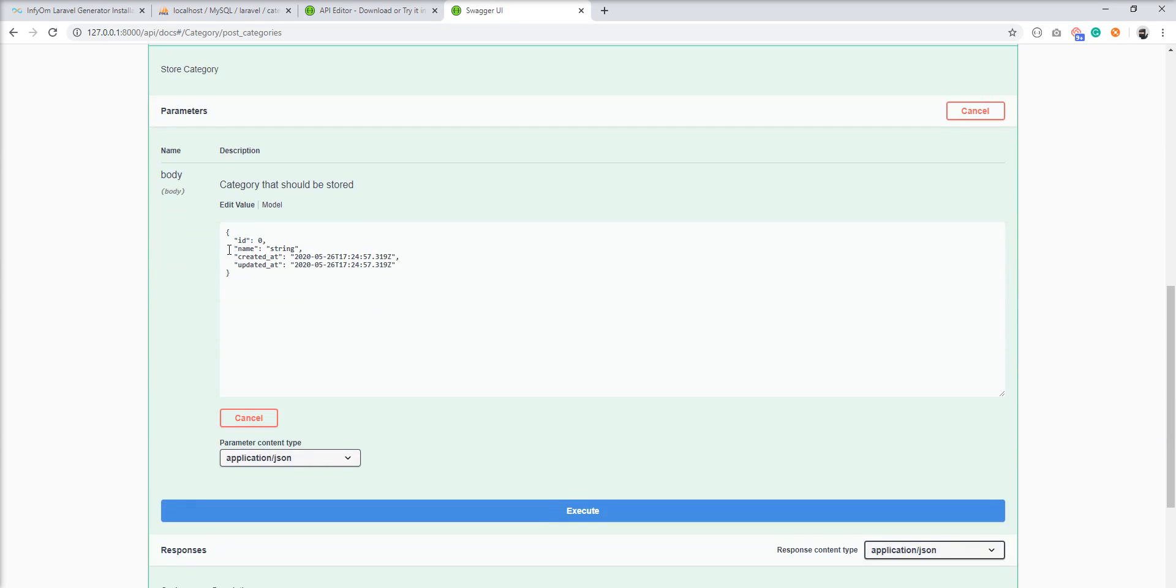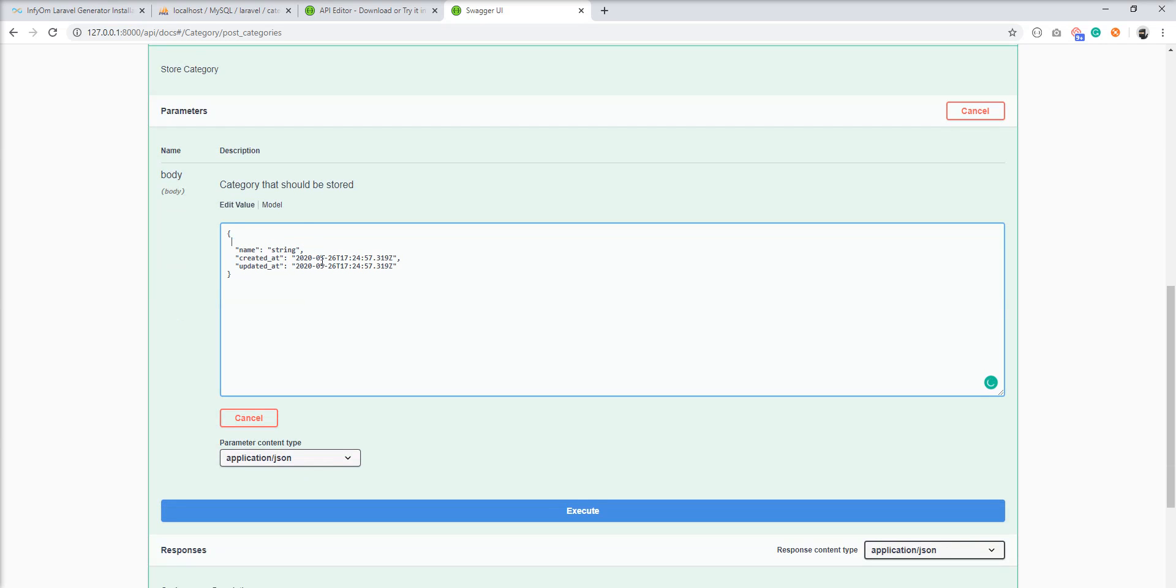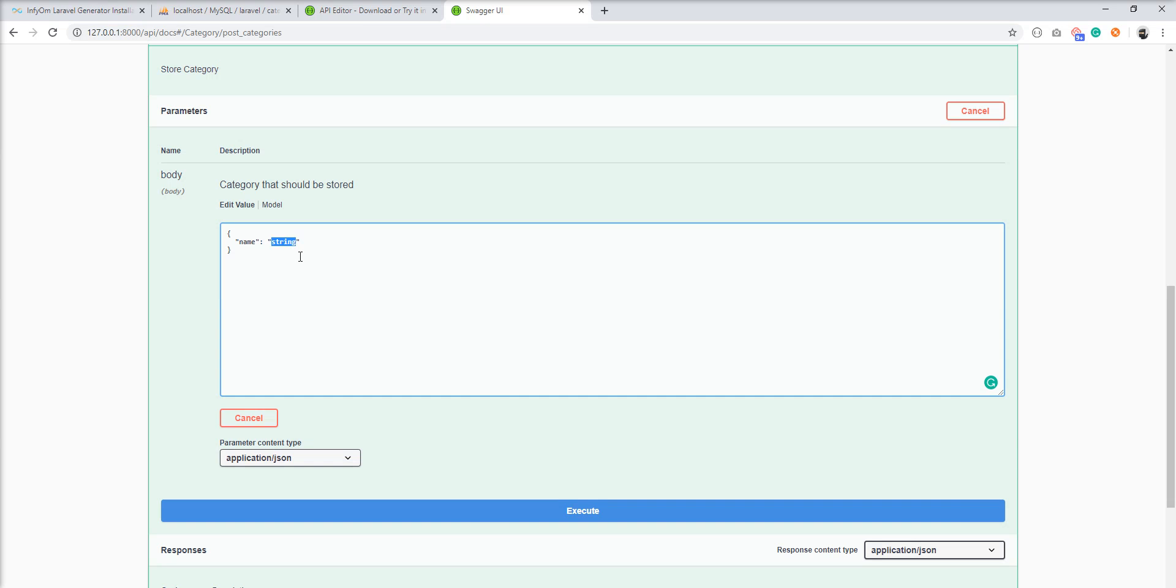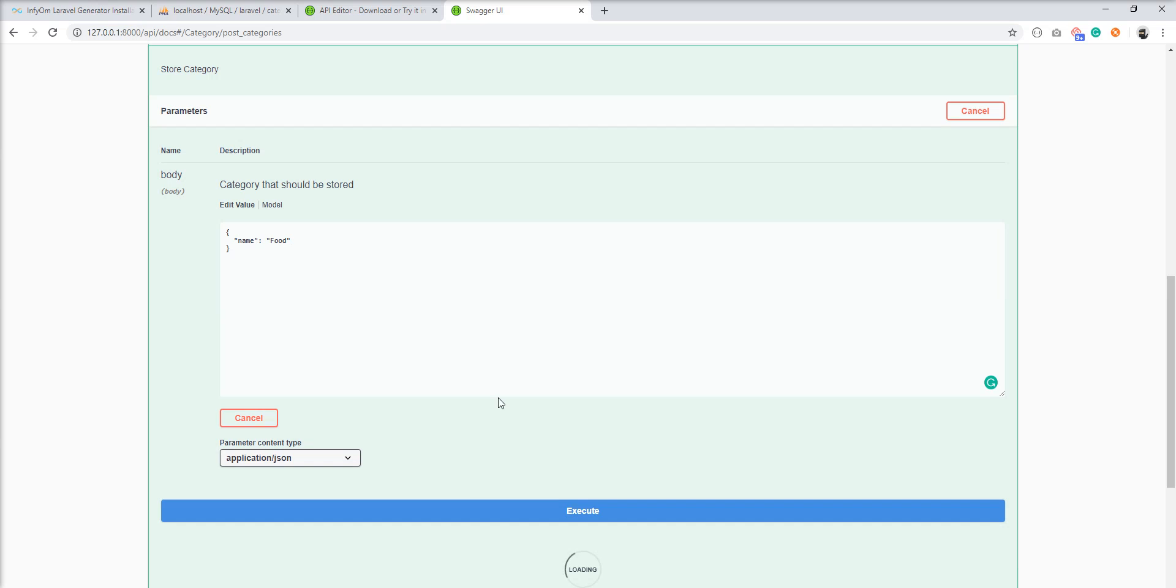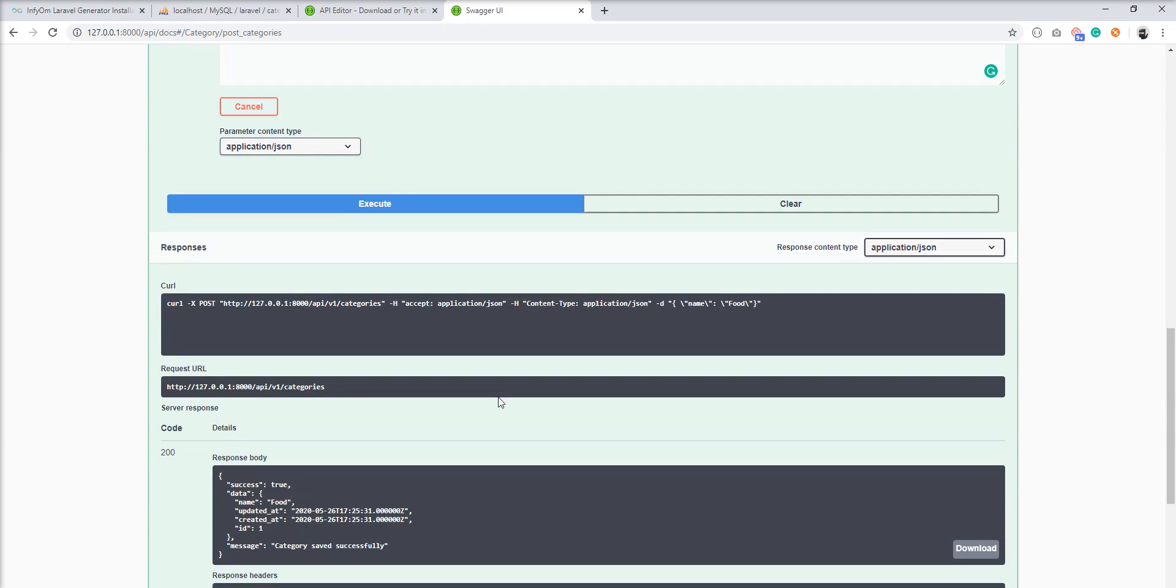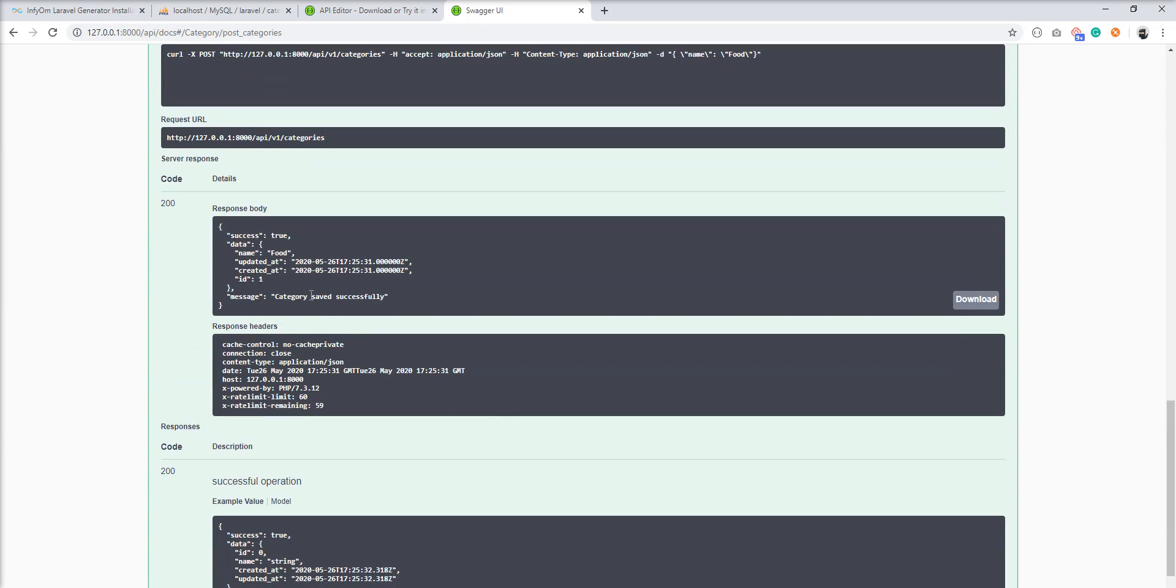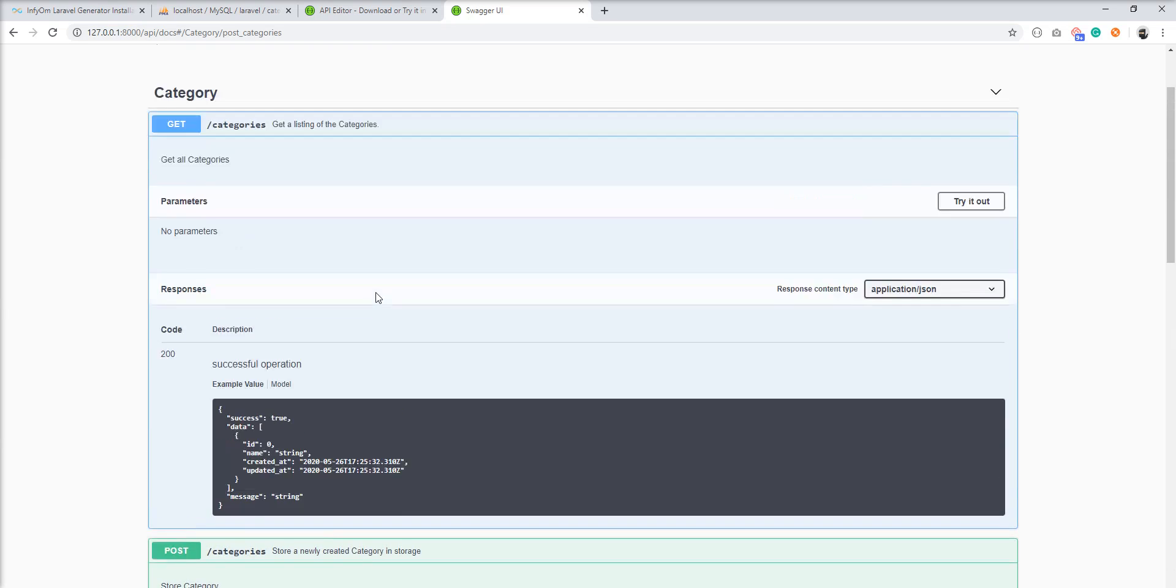And try to create one category. Let's remove this time because created_at and updated_at are automatically inserted by Laravel.